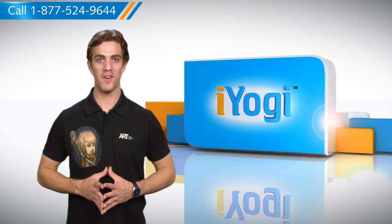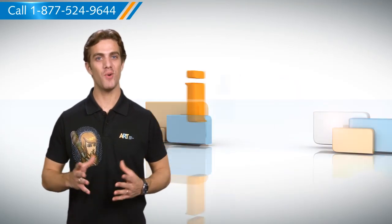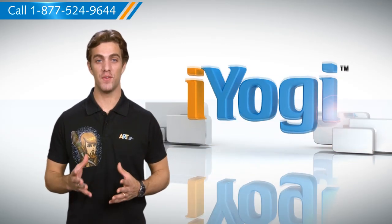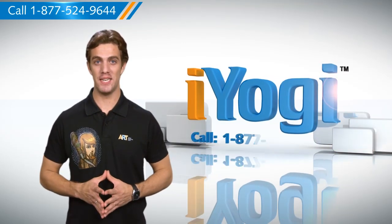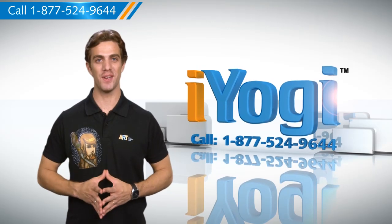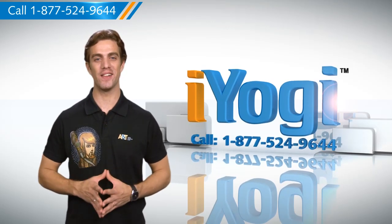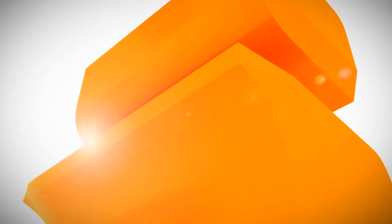For more such easy to follow tips keep watching and if you face issues on your PC you need help with just call iYogi. Good Karma!